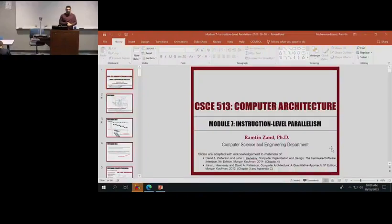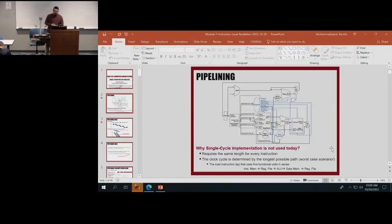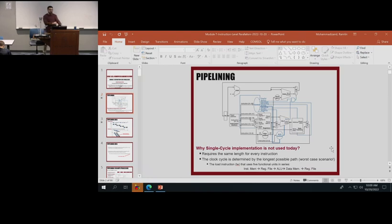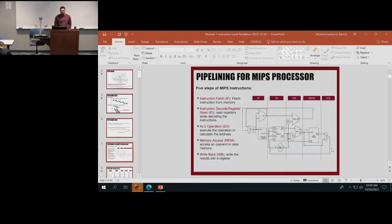We started working on Module 7, which is about instruction level parallelism. We talked about the concept of pipelining and how many stages we can have in the MIPS processor for pipelining. We have five stages: fetch, decode, execution, memory, and write back.